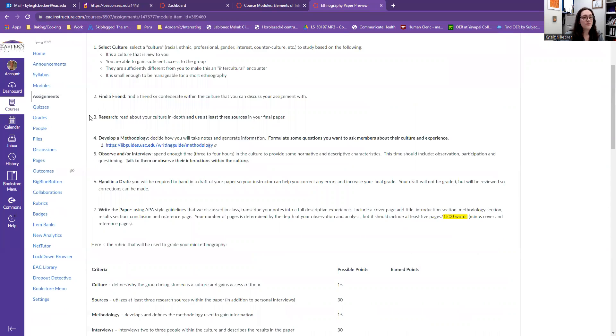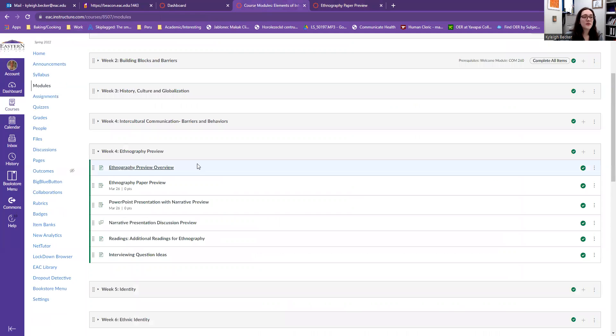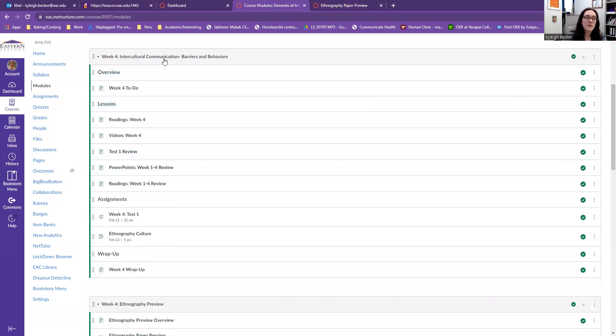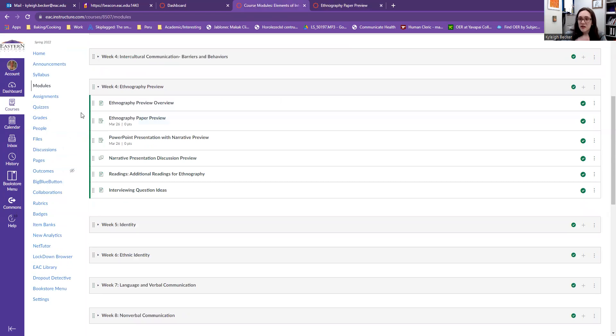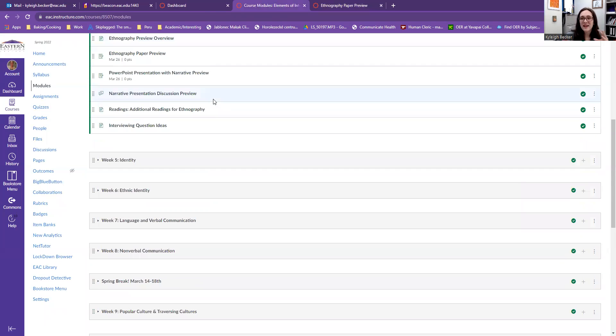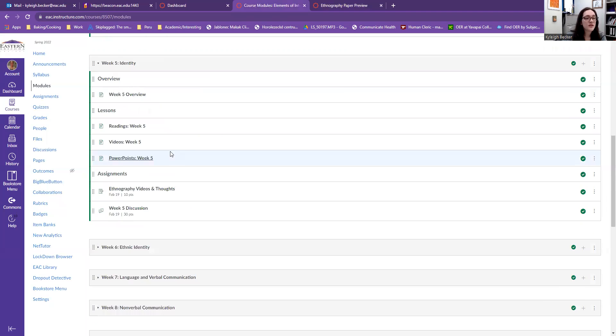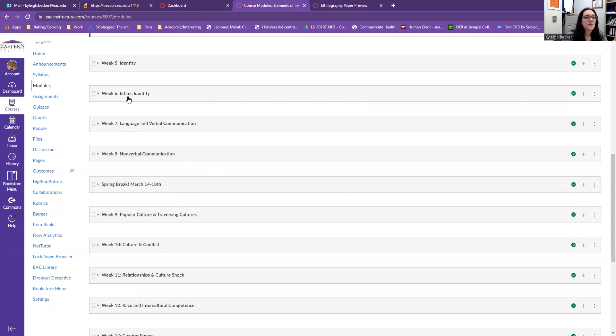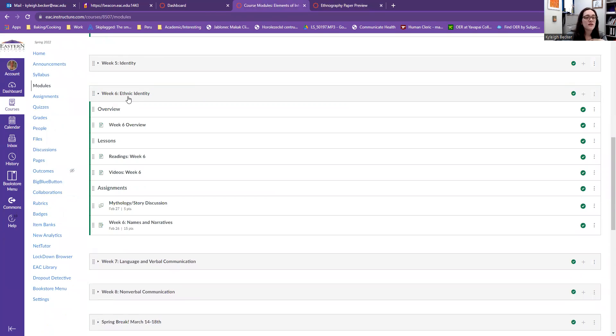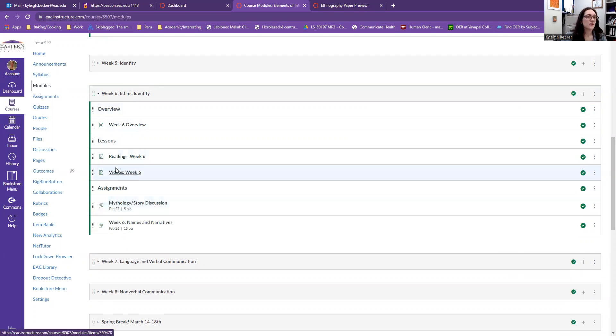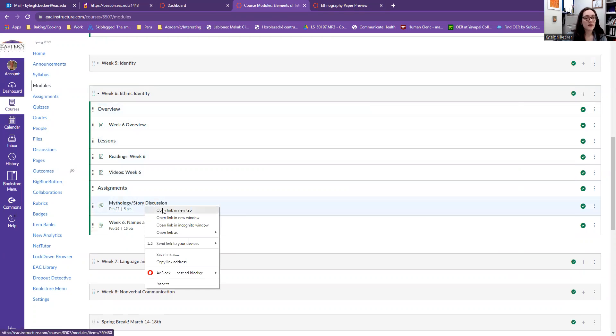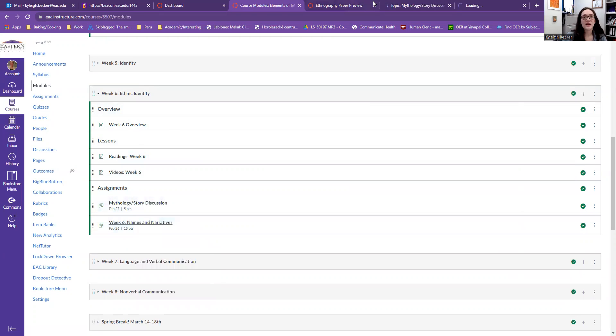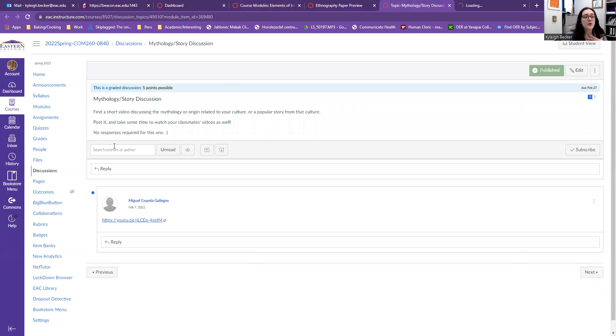So you have to do some research. We've already been doing some research within this class, which you will be able to use for your ethnography. So basically, for the first couple weeks, we've just been kind of figuring out what culture you may want to do. But through some of the readings, all that jazz it should be guiding you in what you may want to talk about. So this week six, which we're on mythology and story discussion and names and narratives, you can use both of these things in your ethnography.